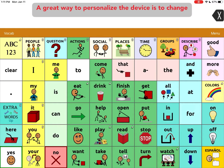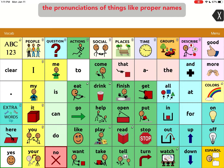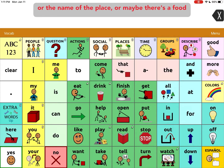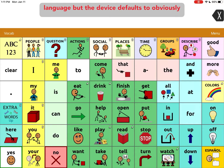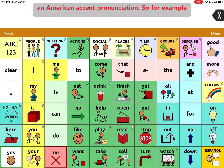A great way to personalize the device is to change the pronunciations of things like proper names, the names of a place, or maybe there's a food item that's actually pronounced in another language, but the device defaults to an American accent pronunciation.